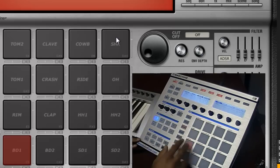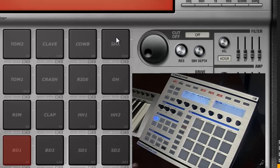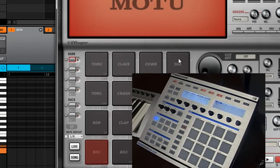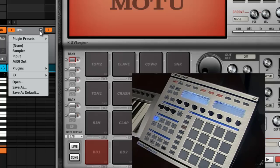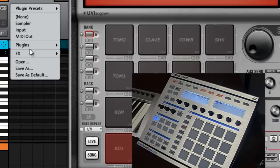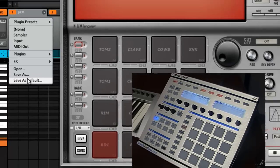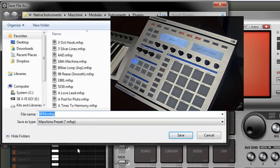So that triggers them, which is cool. Now what you want to do is save this. The best way I can think of is to save it as a BPM preset. Go into the software, click on BPM, and where it says 'save as default' — that's what you want to do. You want to save this as the default configuration for loading BPM.